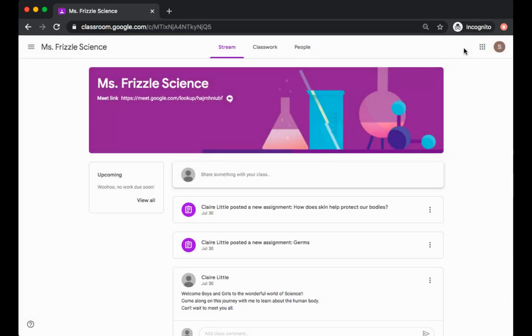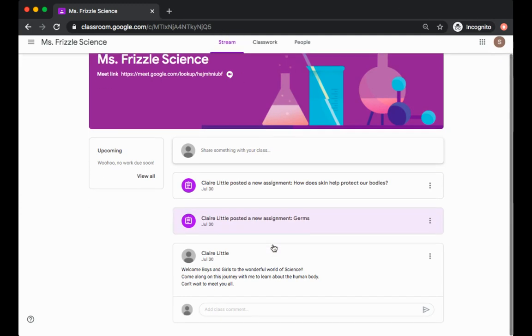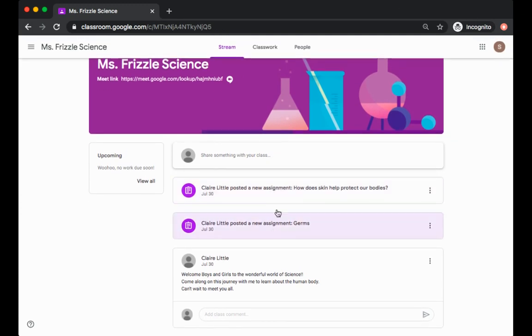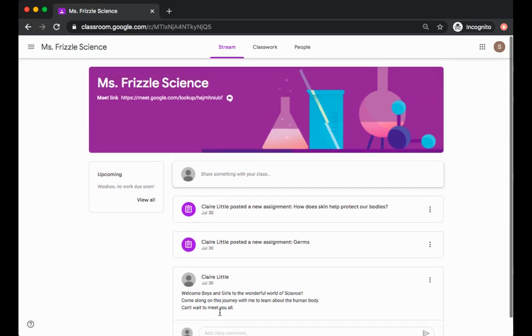I am now part of Ms. Frizzle's science class as well. When you are in a Google Classroom there are many features. First we have the stream which will post all of your assignments as well as any comments your teacher may be posting. There could be a spot for you to comment back if your teacher has that available for you.